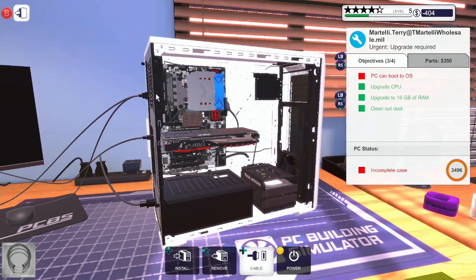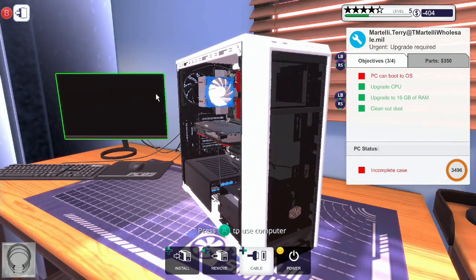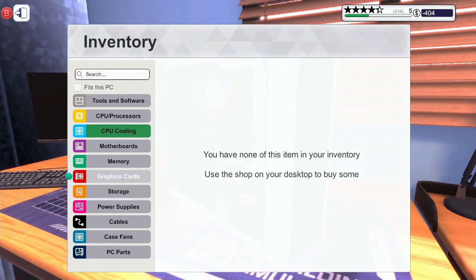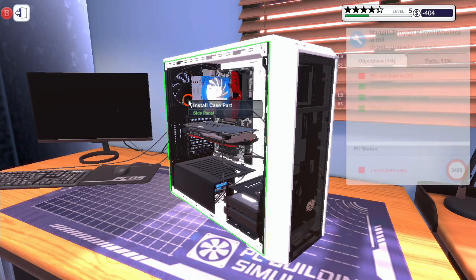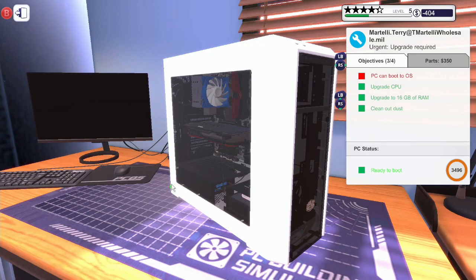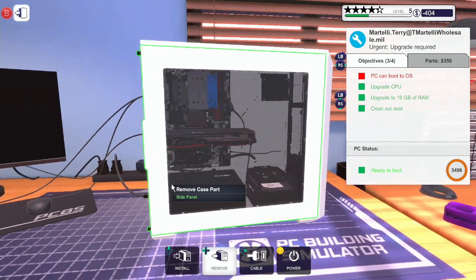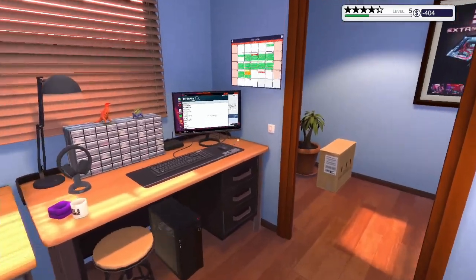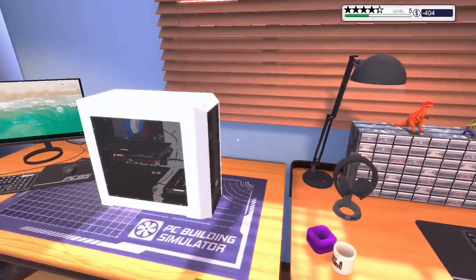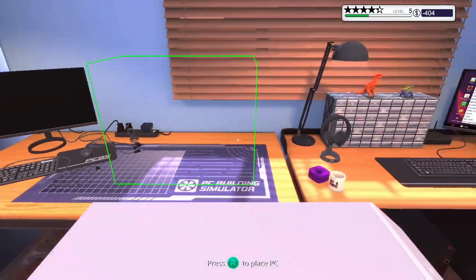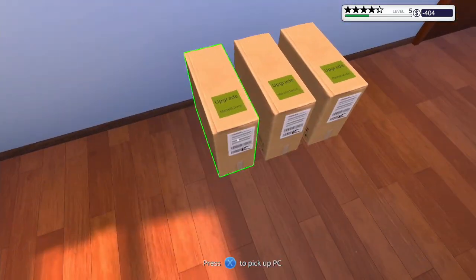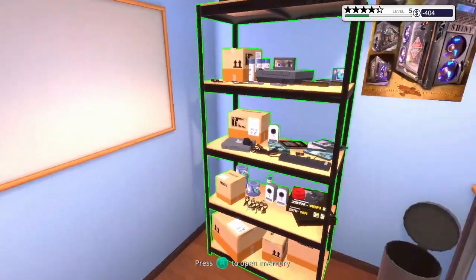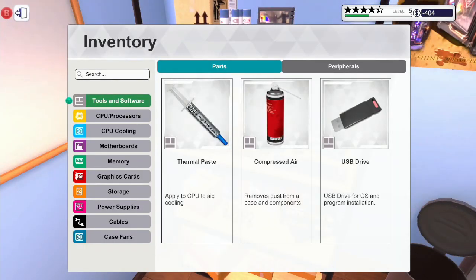And there we go. Right, let's put the side panel back on. There we go, this computer is looking nice. Right, let's power that on. Right, let's pick that up, place it down here.